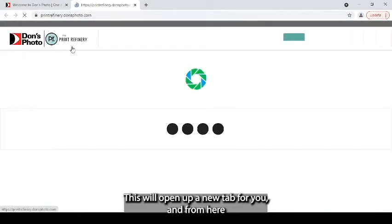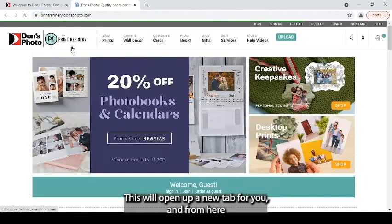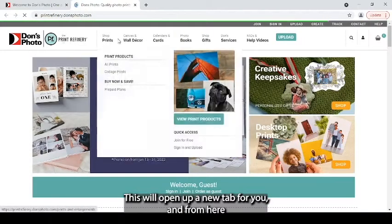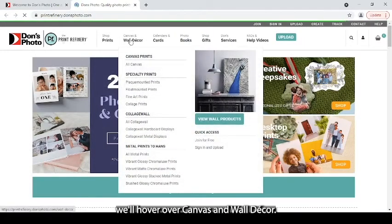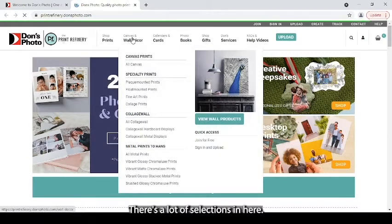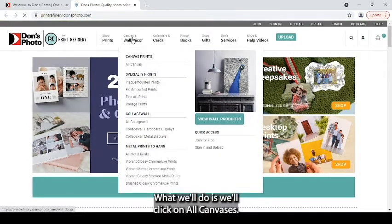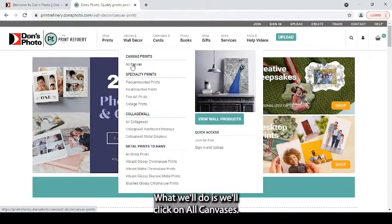This will open up a new tab for you and from here we'll hover over canvas and wall decor. There's a lot of selections in here. What we'll do is click on all canvases.